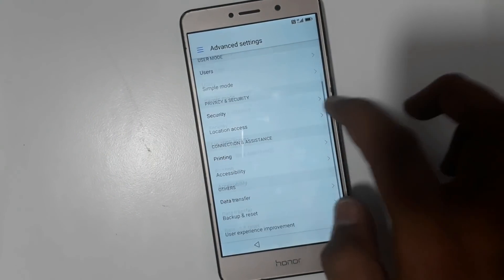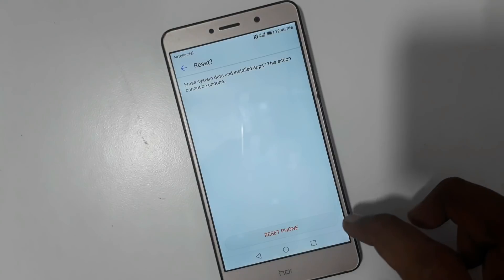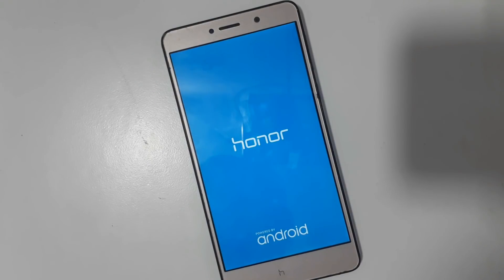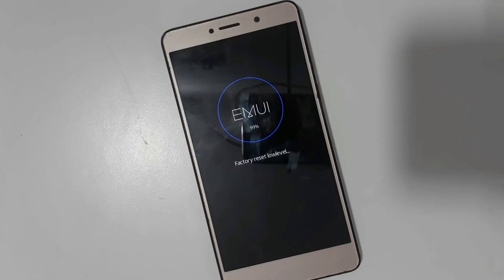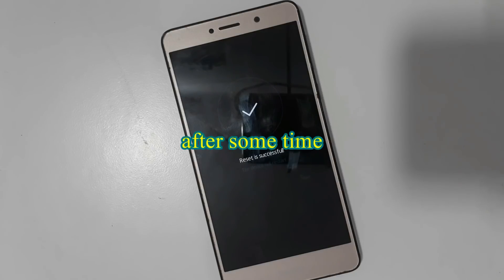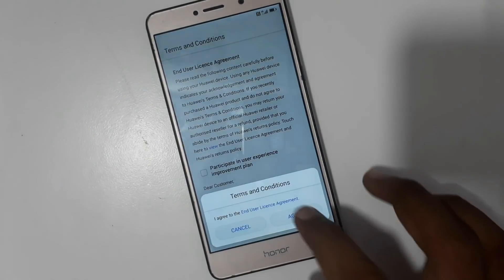Go to Backup and Reset, then Reset, then Factory Reset. After reset, wait about five or six minutes, then tap Next, Next.